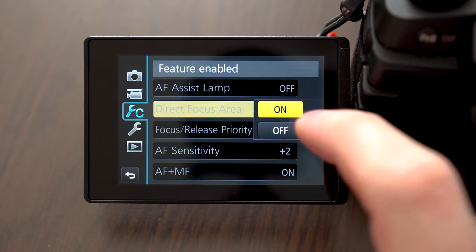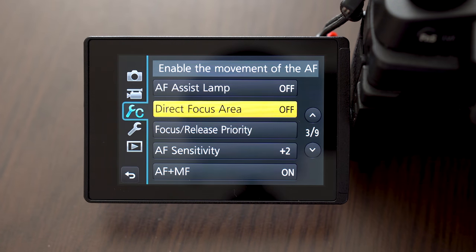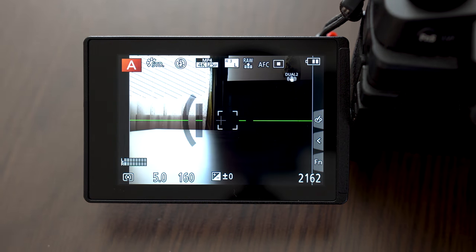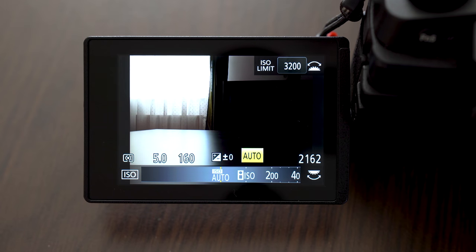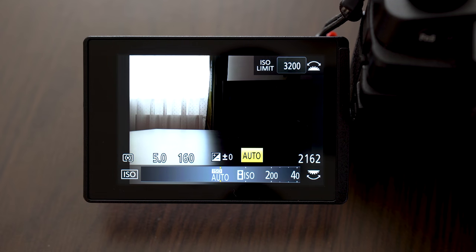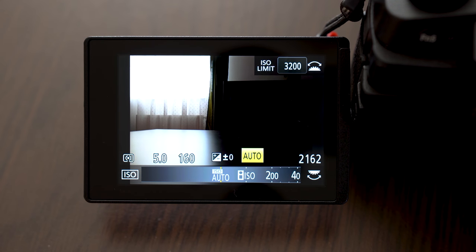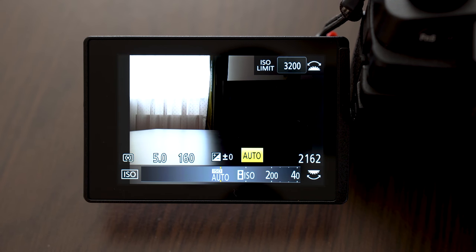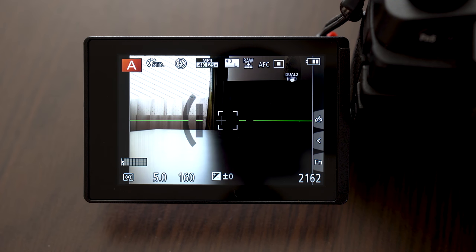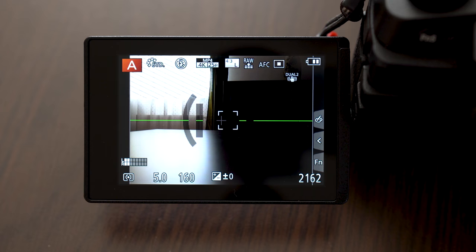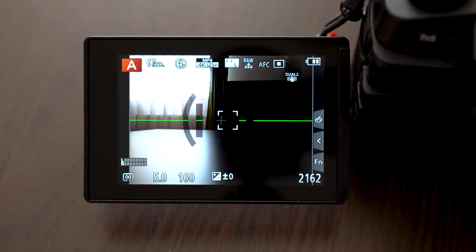If it is off, those buttons will let you access the options they are assigned to like ISO, white balance, focus area and so on. I personally have that set off.